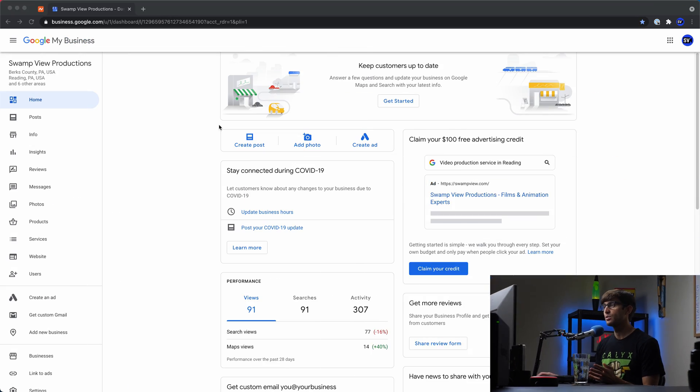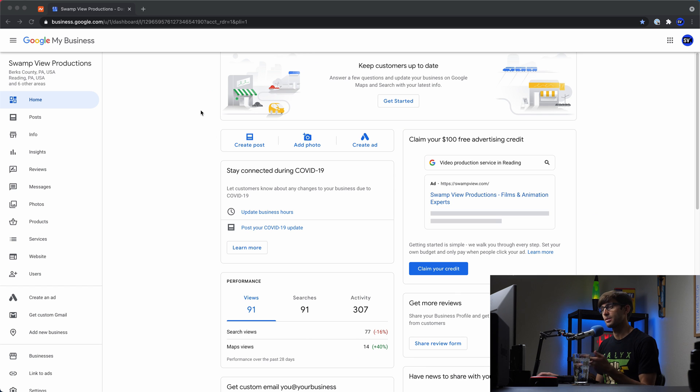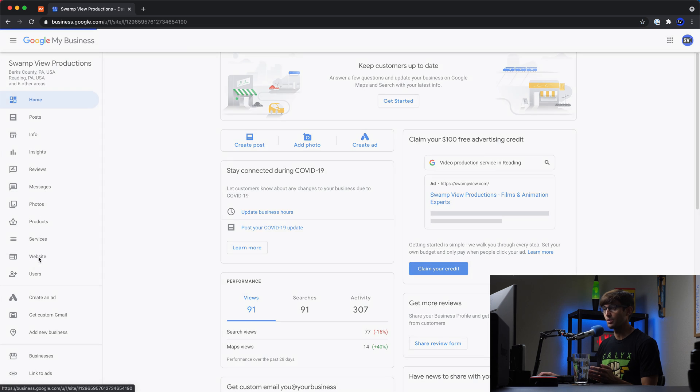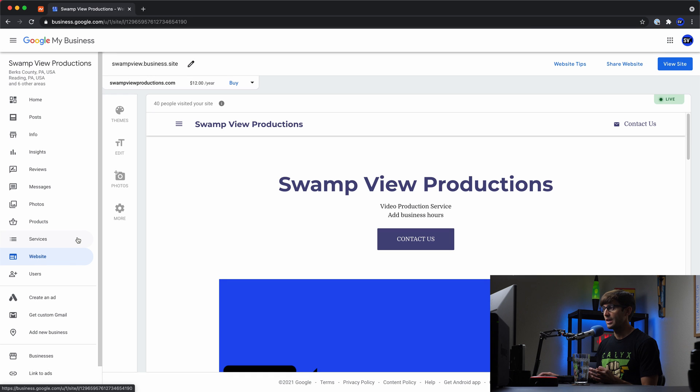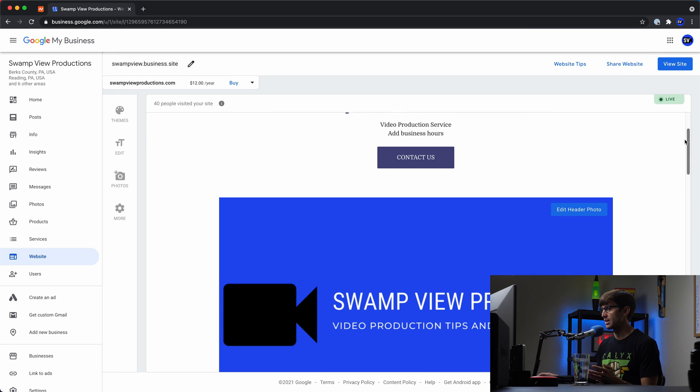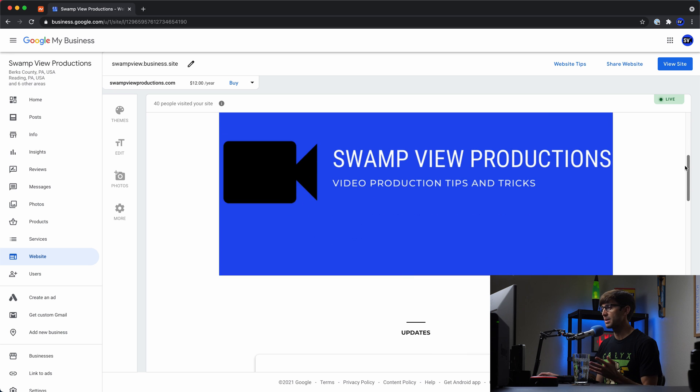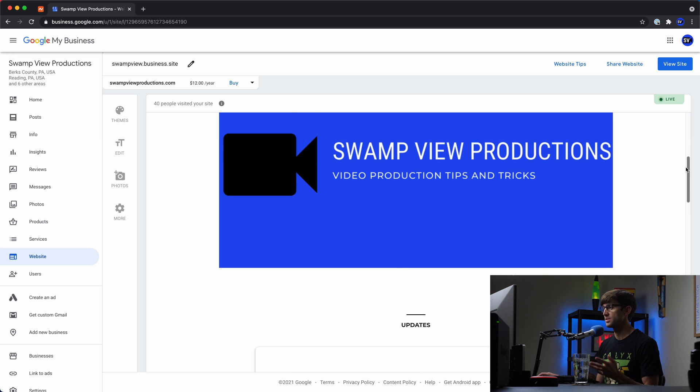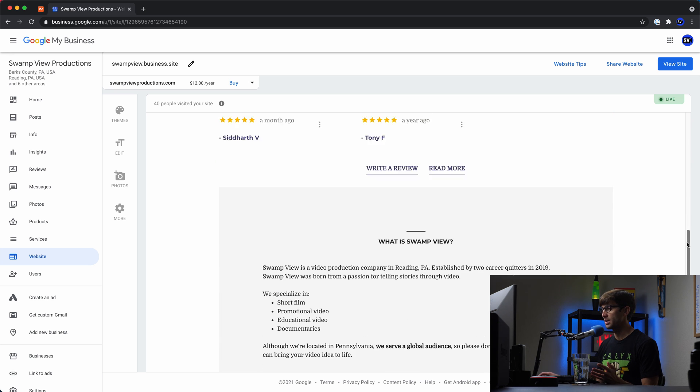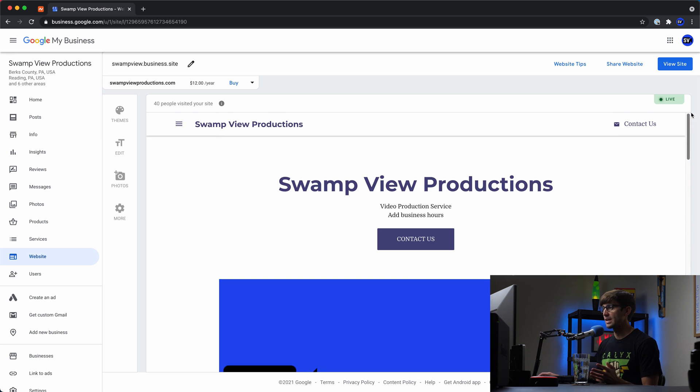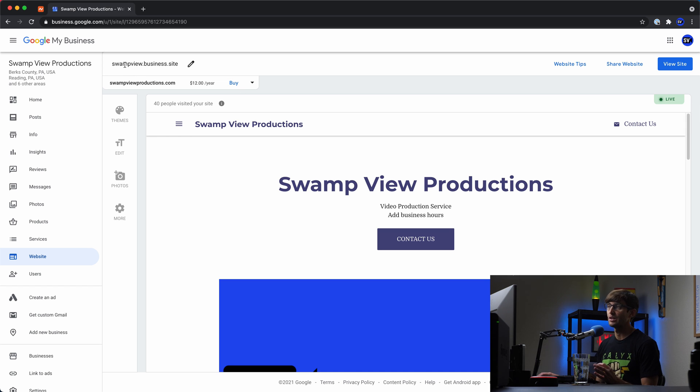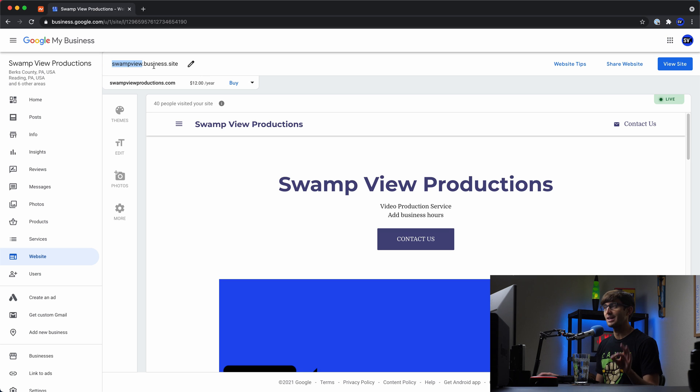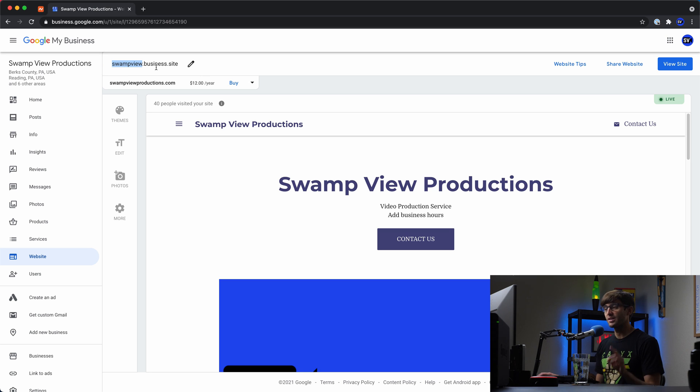This is my Google My Business site. It's the Google My Business dashboard. If you want to look at the website associated with it, we'll click on website. And as you can see here, it's just a basic landing page for my business, my video production business with my friend. And what you can see up here at the top is that we have right now a free domain name from Google My Business. So swampview.business.site. You'll probably have something similar, something.business.site.